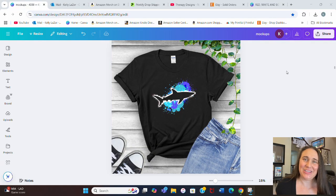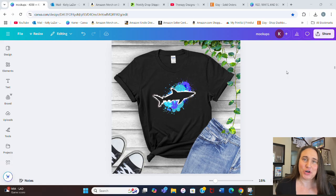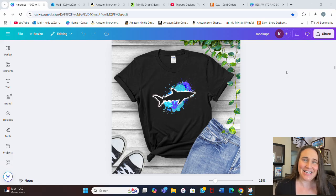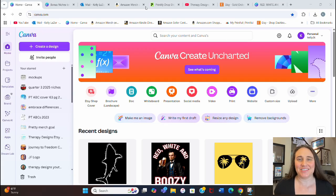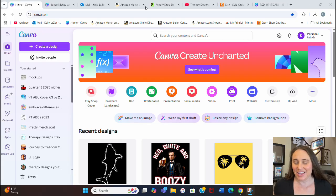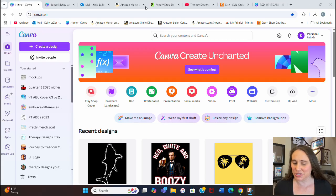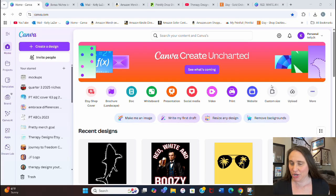In today's video I'm going to show you how you can create this design — a splatter cutout style. I did it with a shark, but you can do this with anything you like. I'm here on Canva's homepage and we're going to be making a t-shirt design. Since the third quarter is coming up and we're starting to talk about July niches, I'm going to make a shark design for Shark Week.